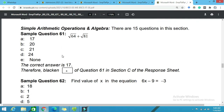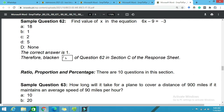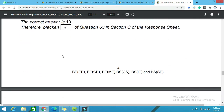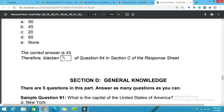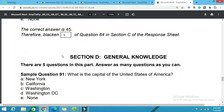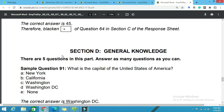The next section is Section D, General Knowledge, which has 5 questions. I have told you in the video that you should focus on the course subjects so that you have a lot of marks and can secure your seat.